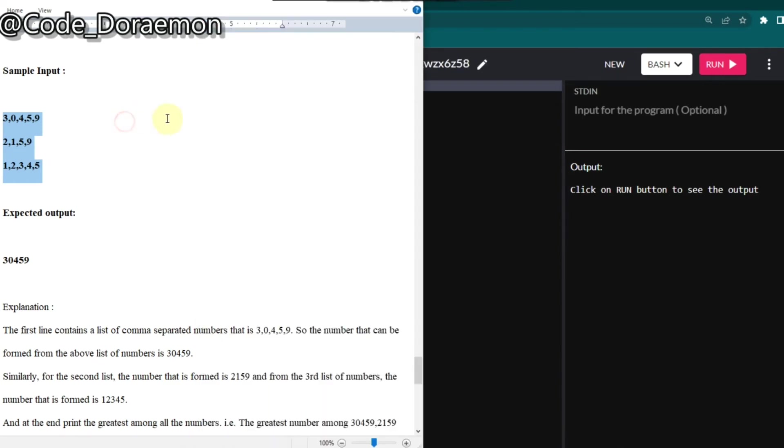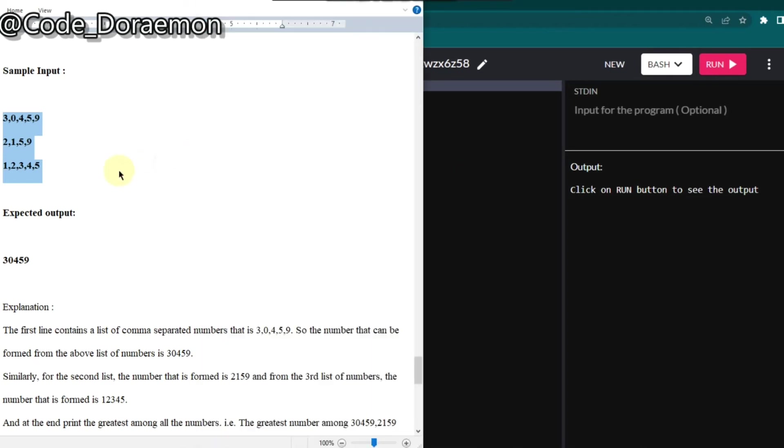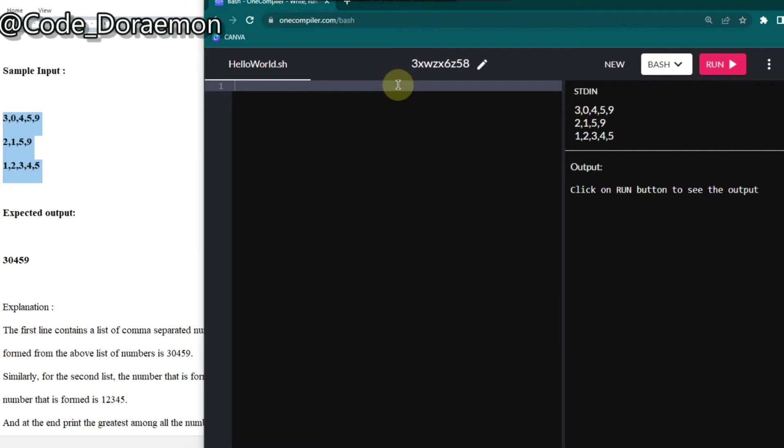So in this video, I'm going to teach you about one more important command, which is set command. So you might have known about this set command. Set command is usually used to cut and replace your words in bash. So here I'm going to just show you how to replace it. Instead of tr, you can also even use set command.